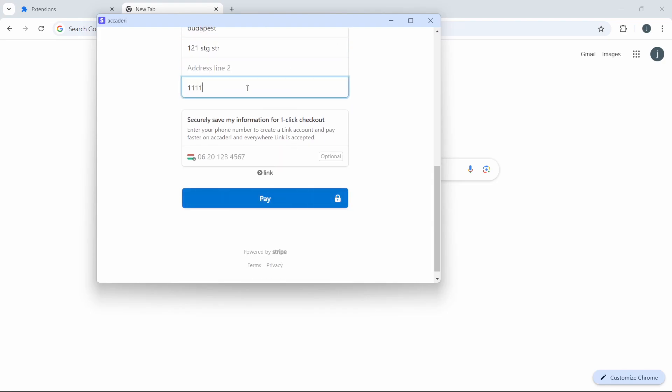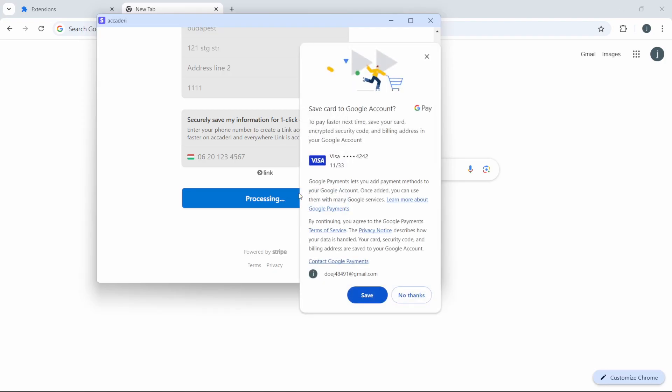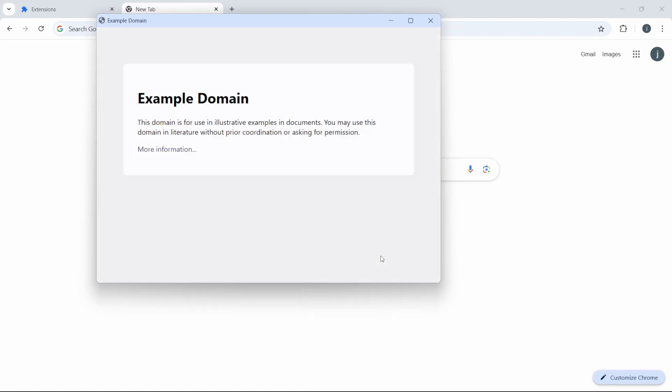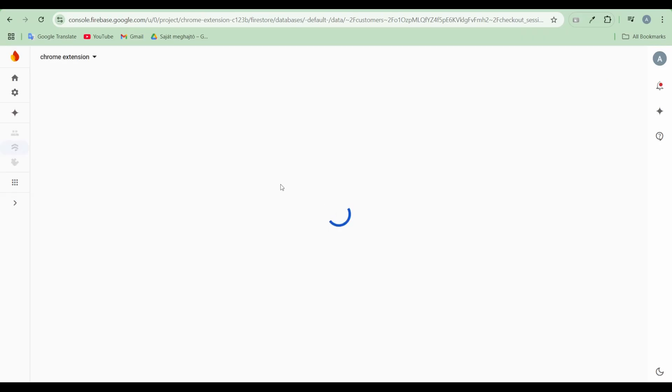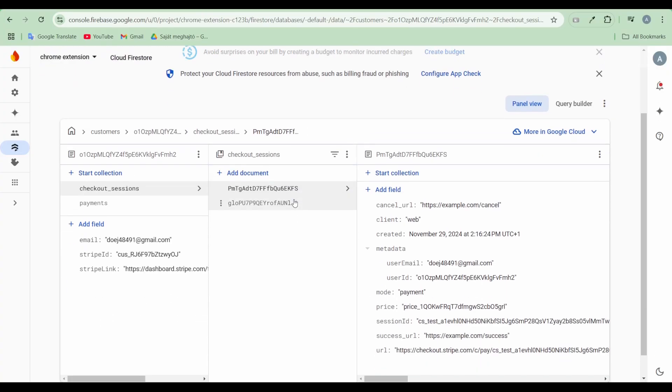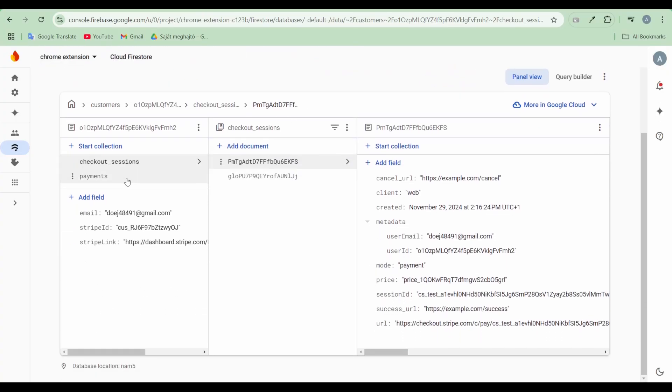After a successful payment, the corresponding web page, such as example.com, will load. This event is also registered in Stripe and synchronized with the Firebase database.